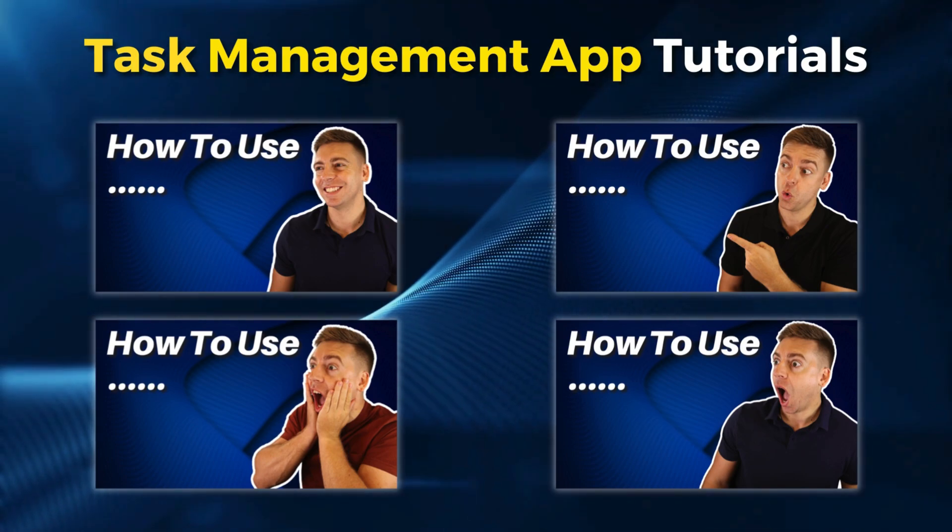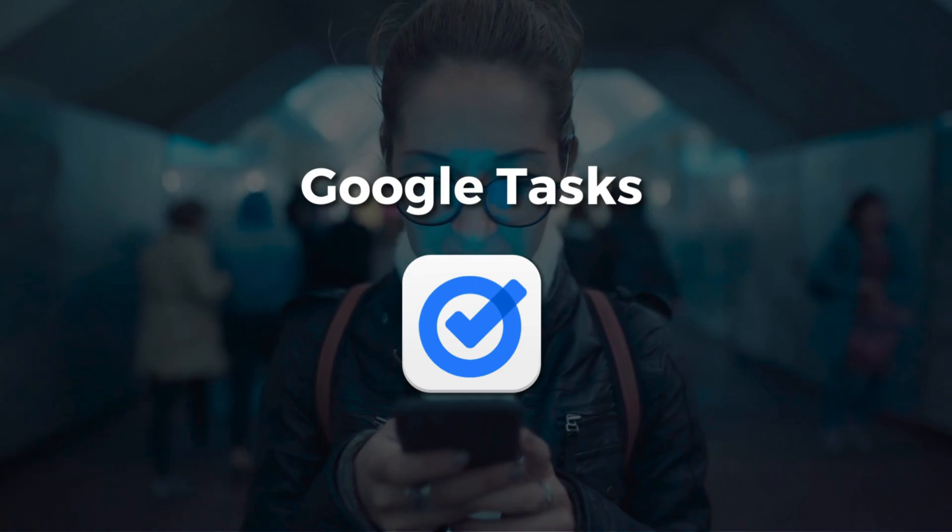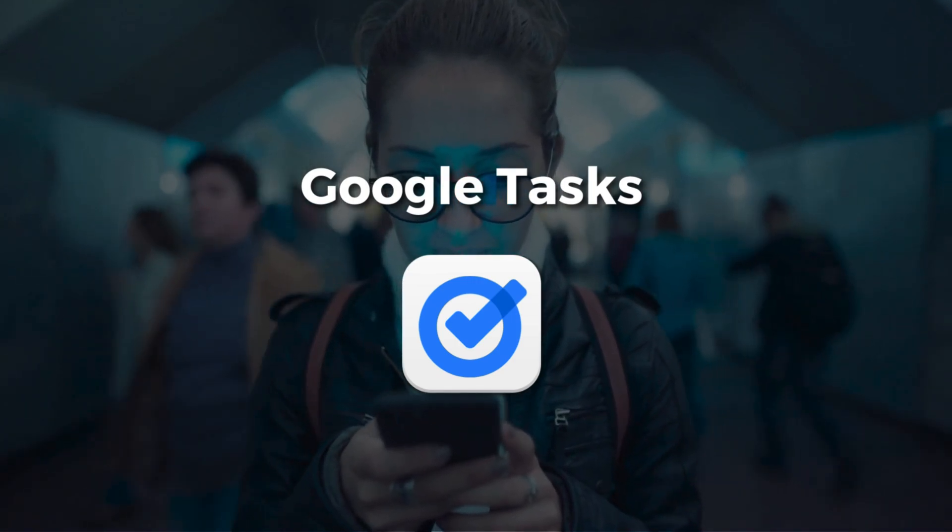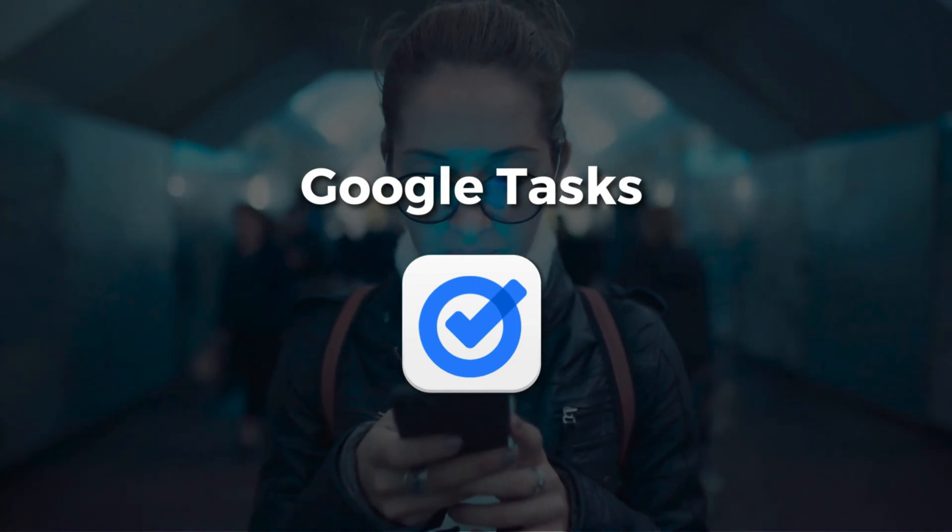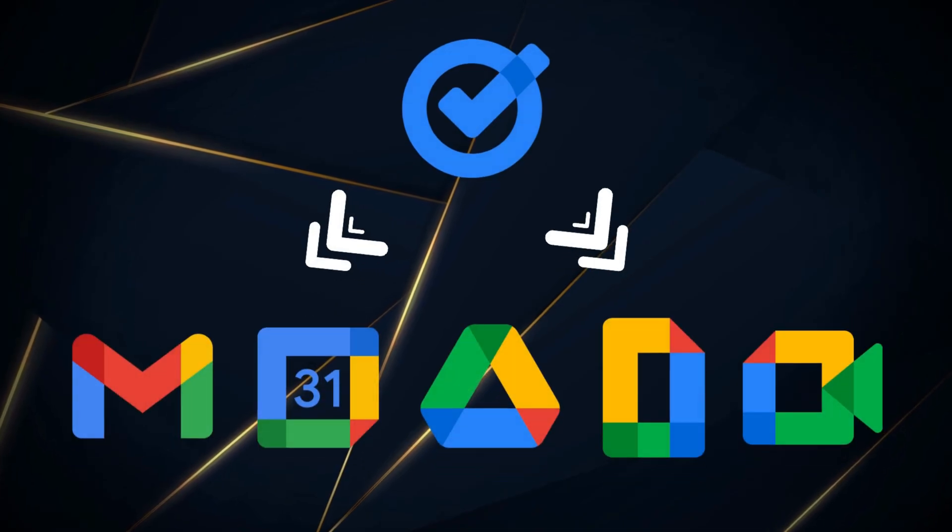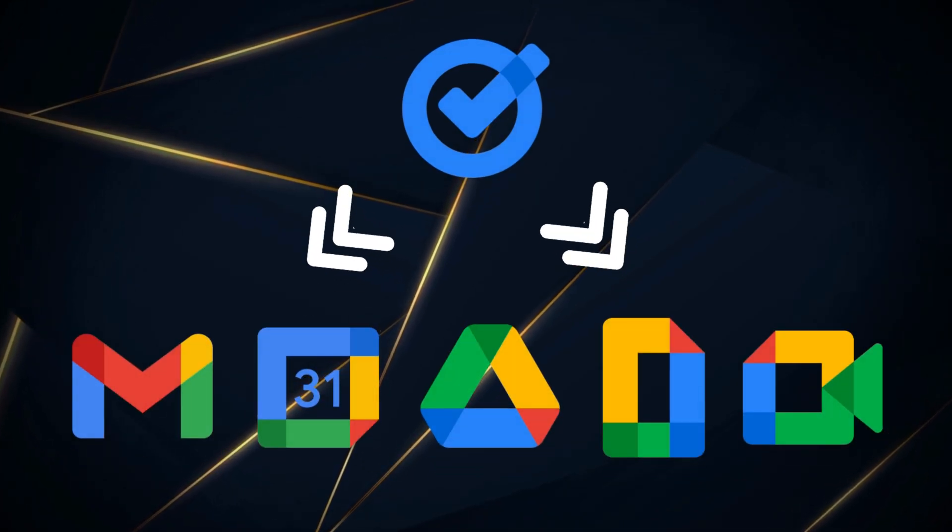First on my list, and in no particular order, is Google Tasks. This is a free and simple task management app that is found inside your Google account, both inside the free and paid Google Workspace account.